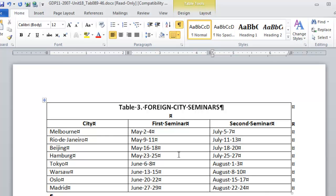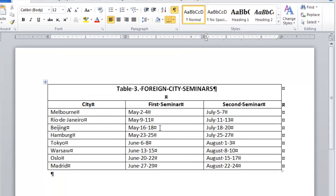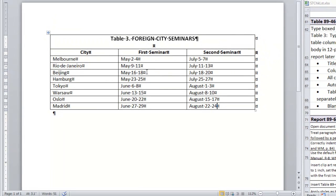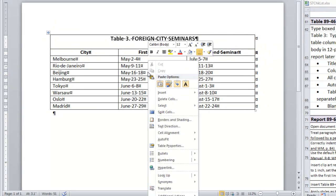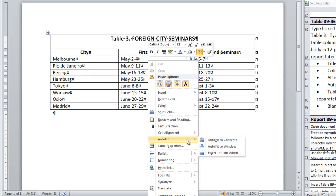Now that I've finished entering the data in this table, I'm going to auto-fit to contents. So I right-click anywhere in the table, pull up the menu, auto-fit to contents, I select.